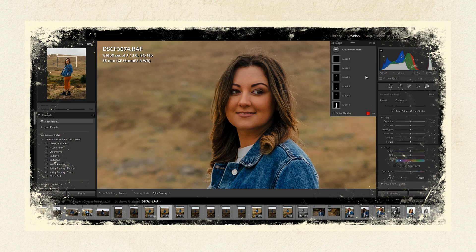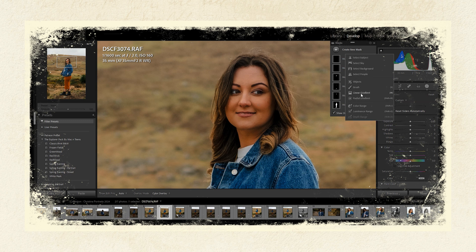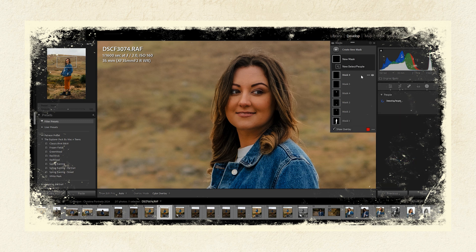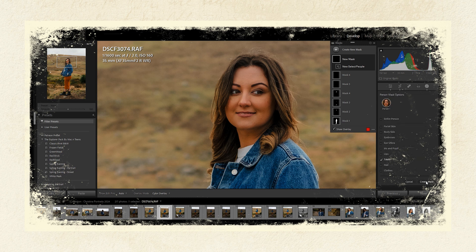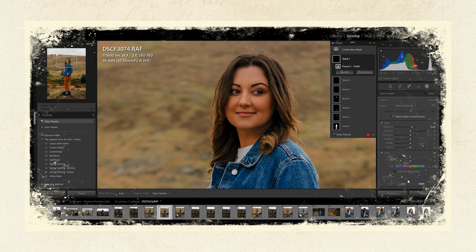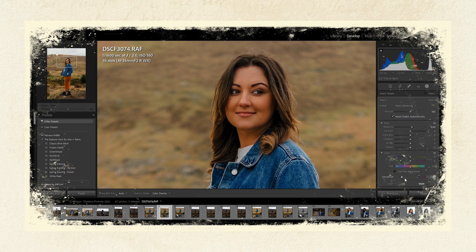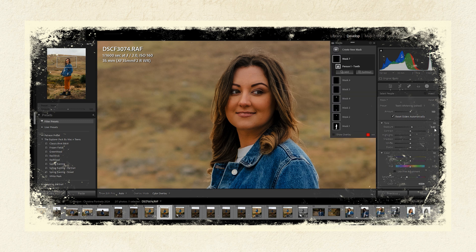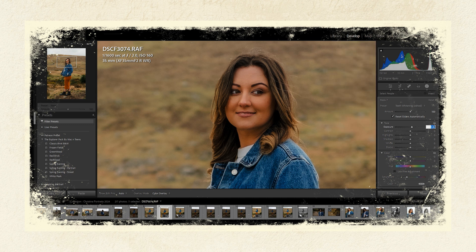Even though you can just about see a little bit of her teeth, I'm going to add another mask and just add a little bit of teeth whitening as well. Lightroom tends to overdo it a little bit, so I normally bring things back — something like that.